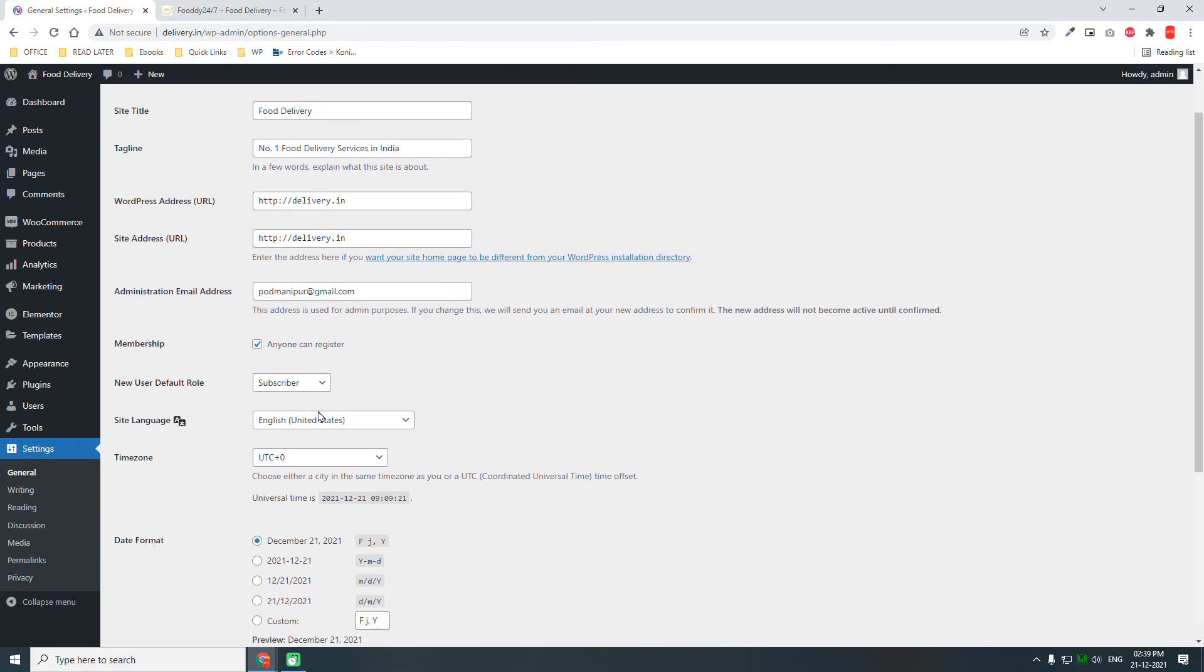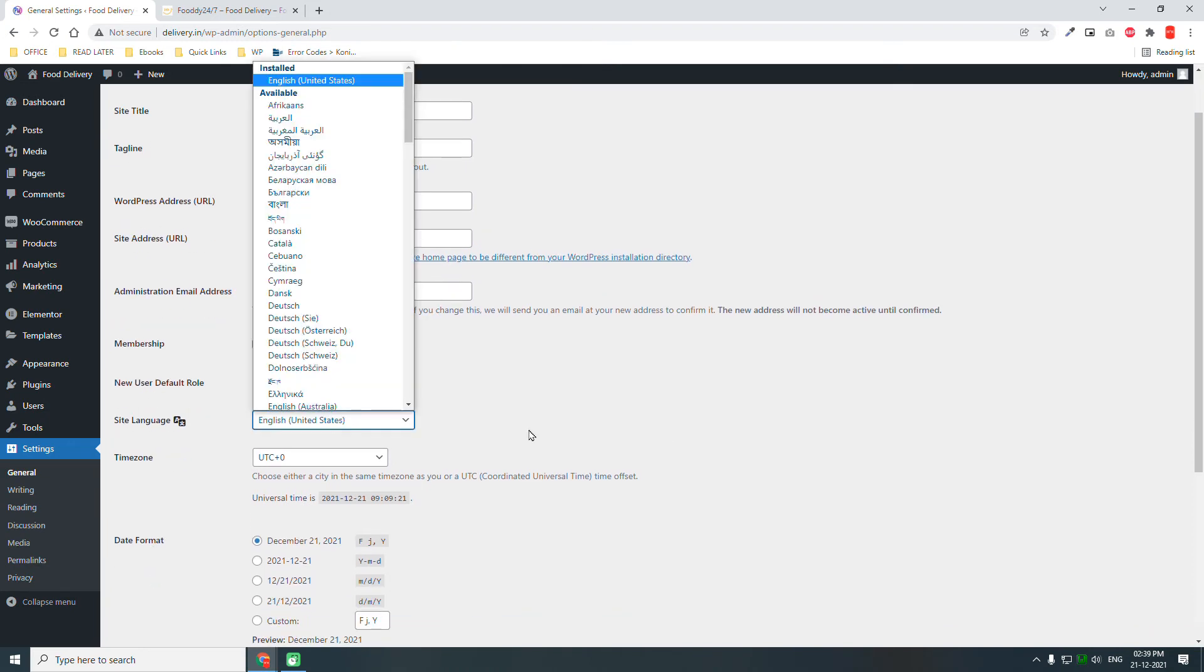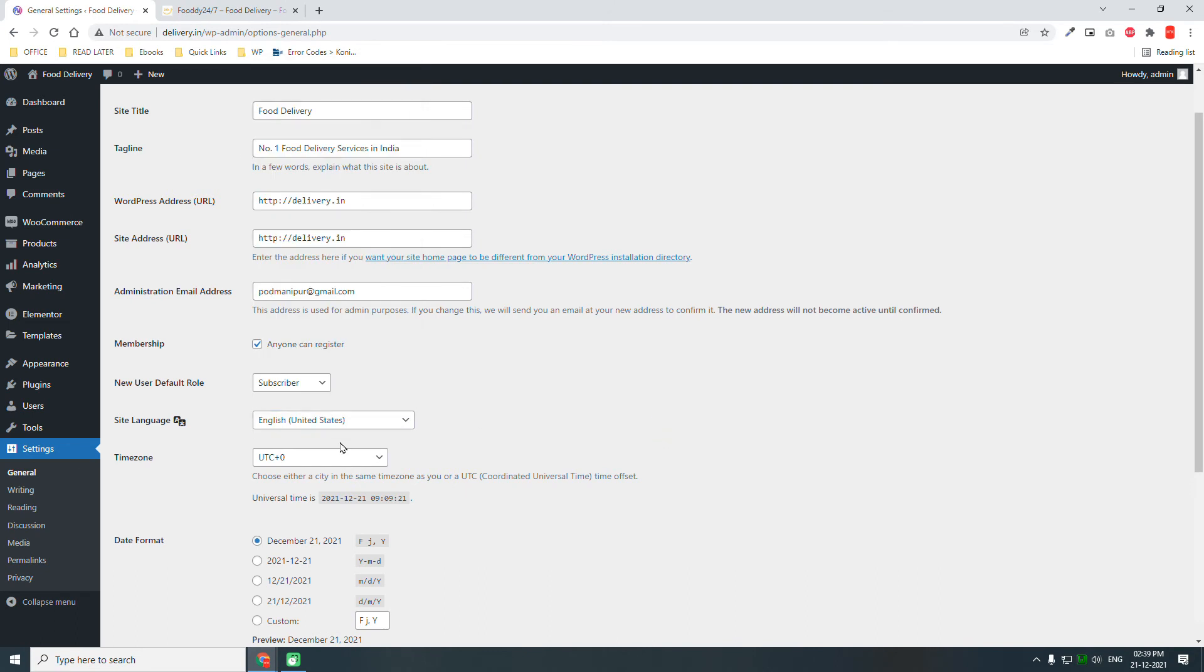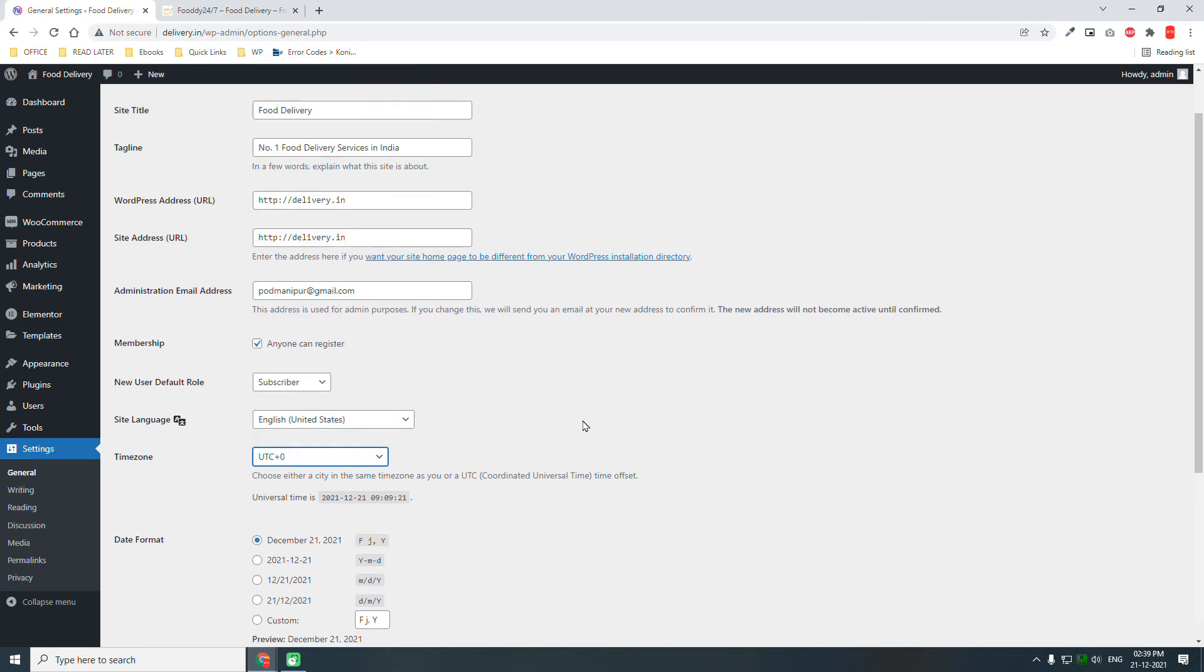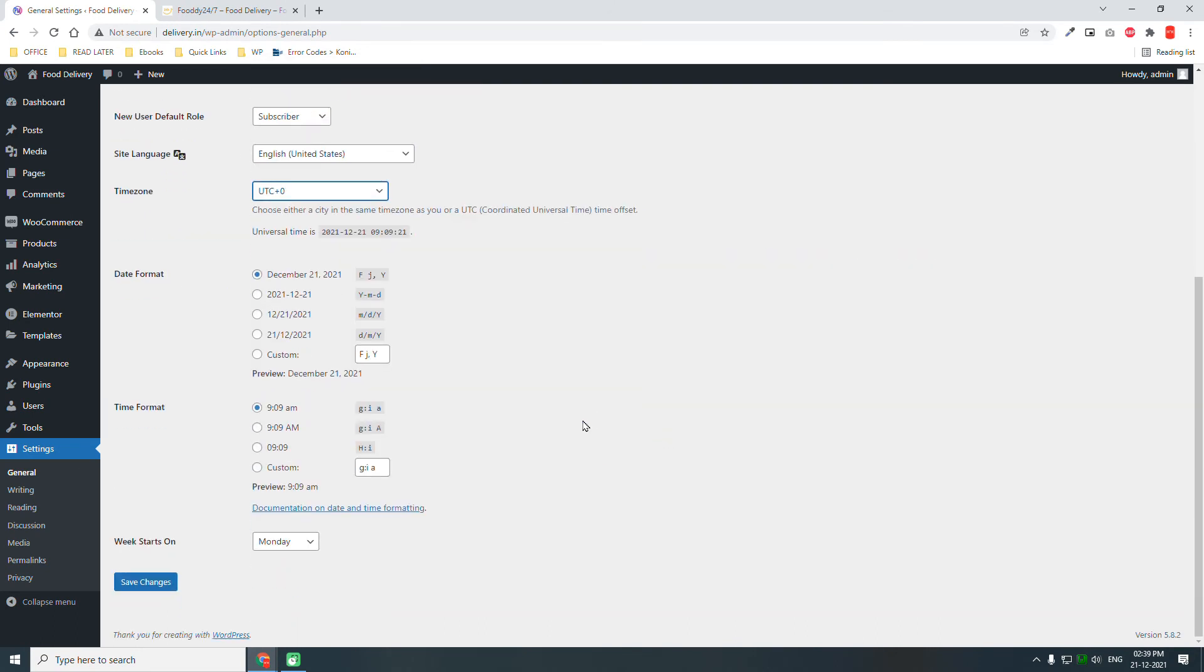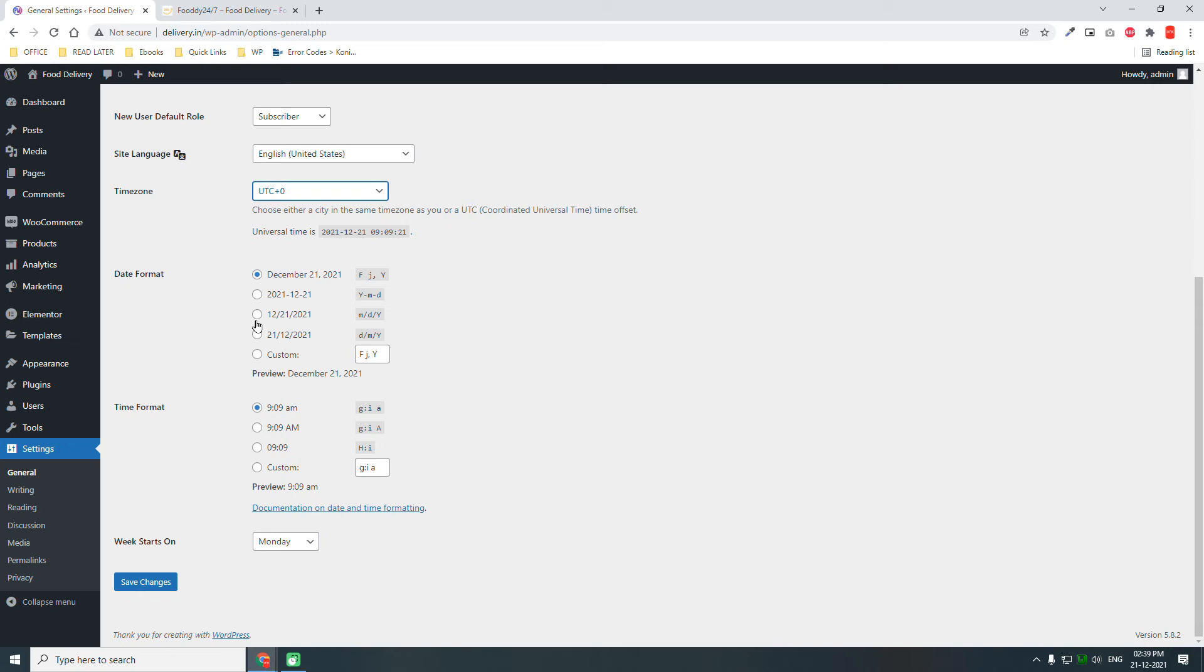Anyone can register. This is a WooCommerce website, so select this so anyone can register. Save changes. And if you want to change the language or time zone, you can change it here. Time format, date format, week begins on, all these settings.